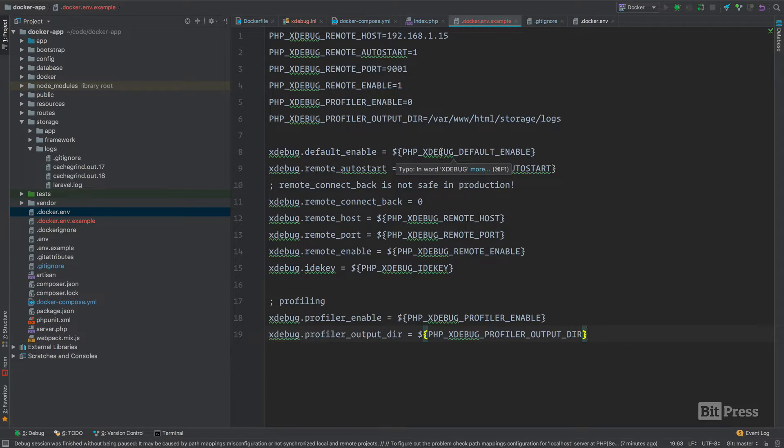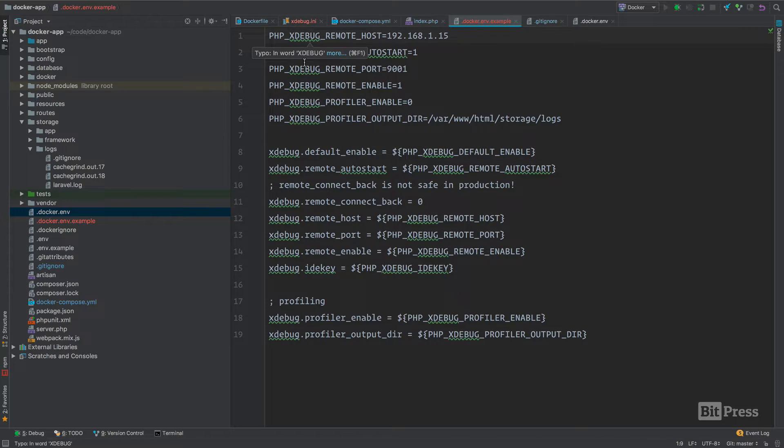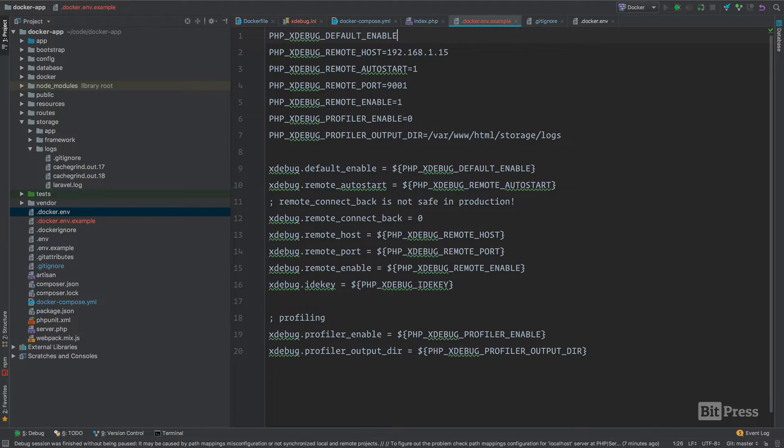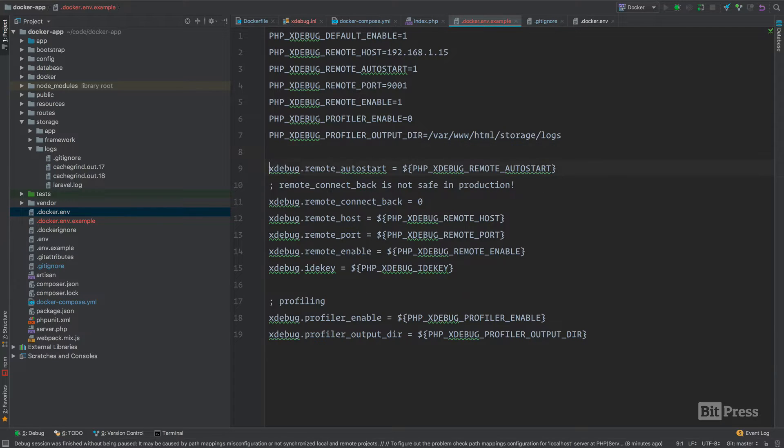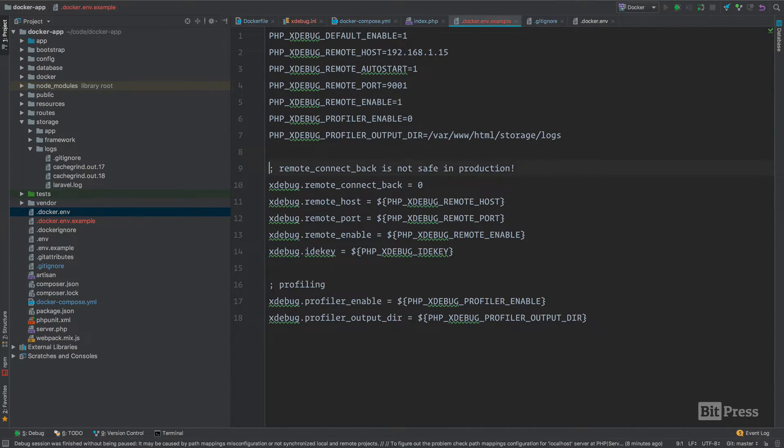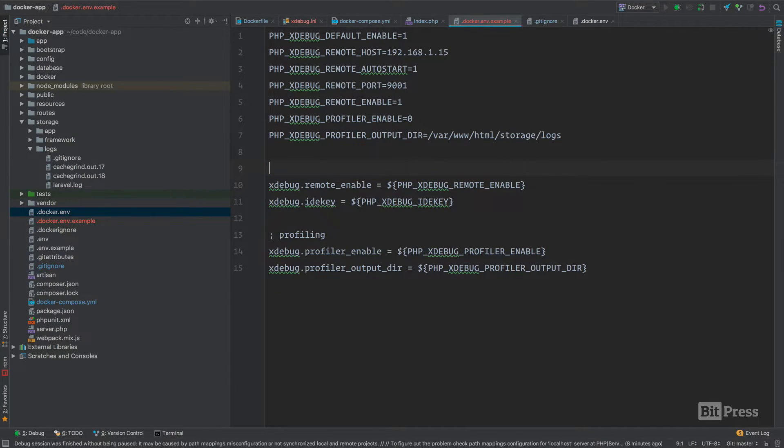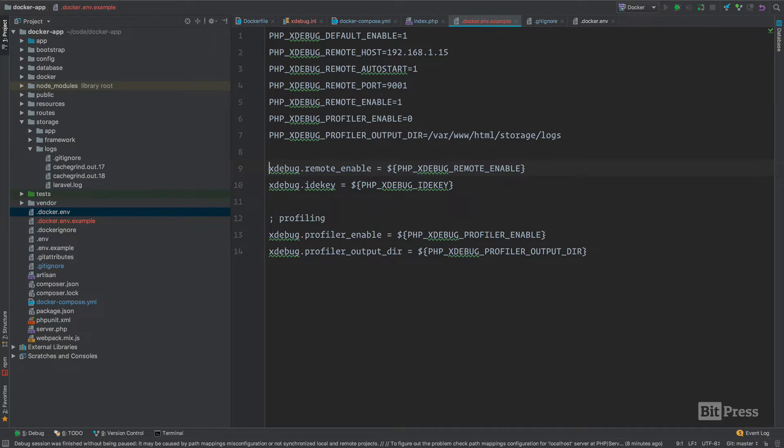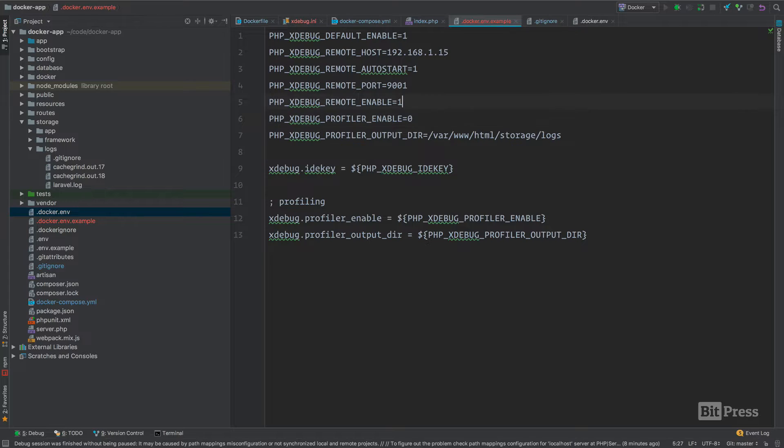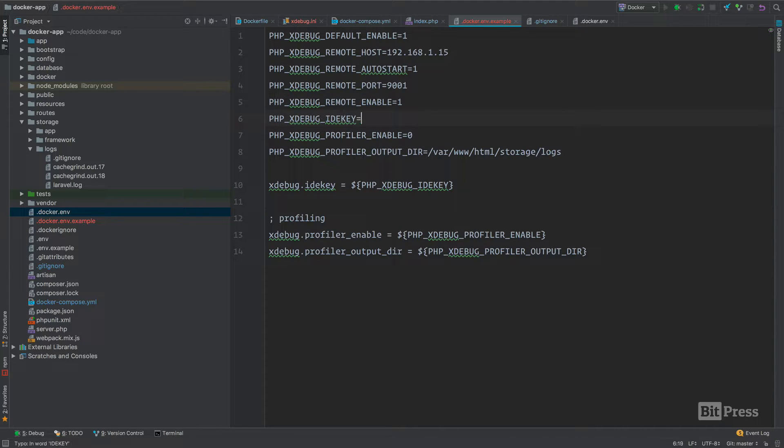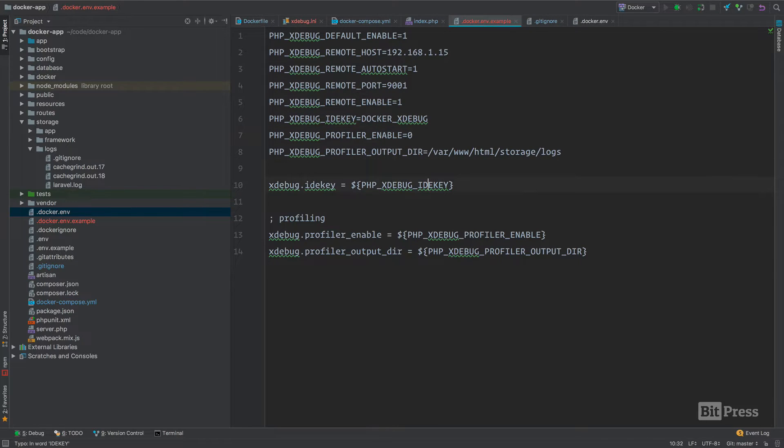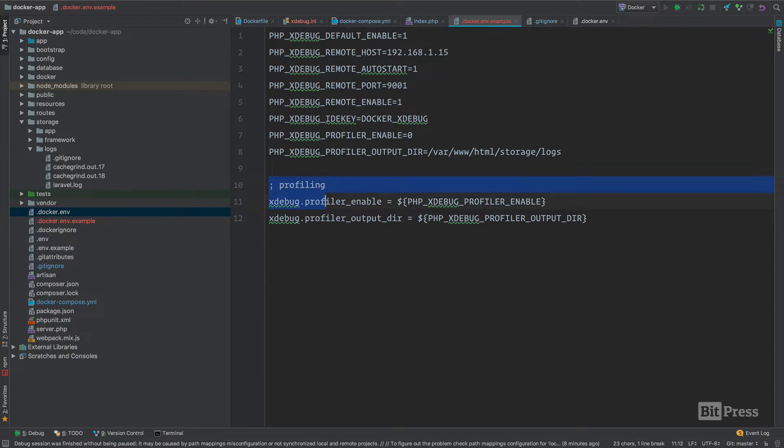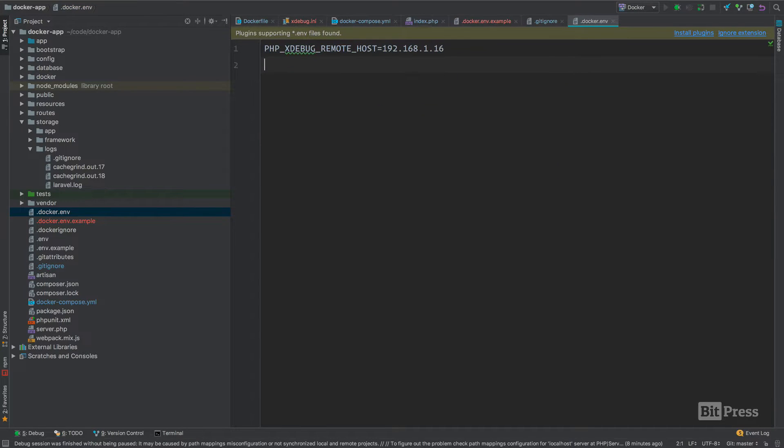Let's just make sure we have everything here. We have our default enable, remote auto start, remote host, remote port, remote enable. Looks like we need the IDE key. We're just going to call this docker xdebug. We have our two profiler settings. We'll just copy this over to our docker env file.